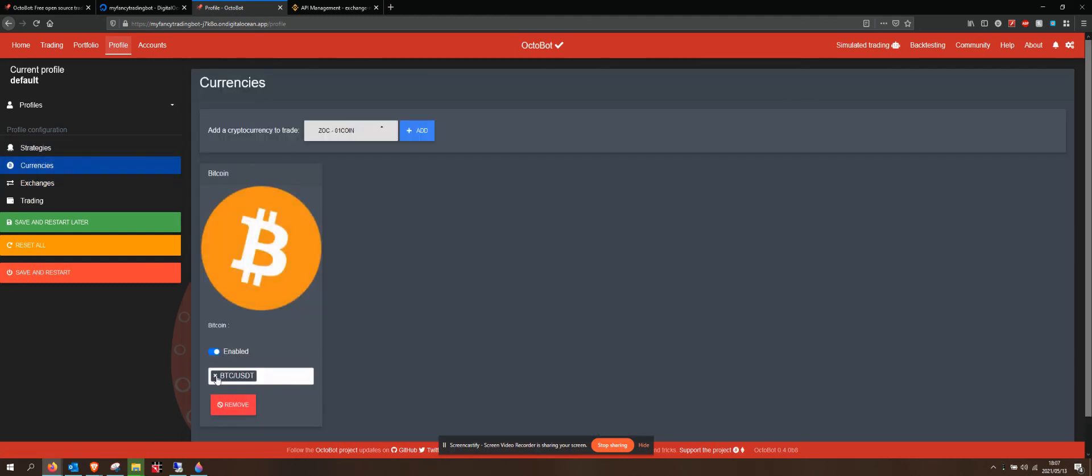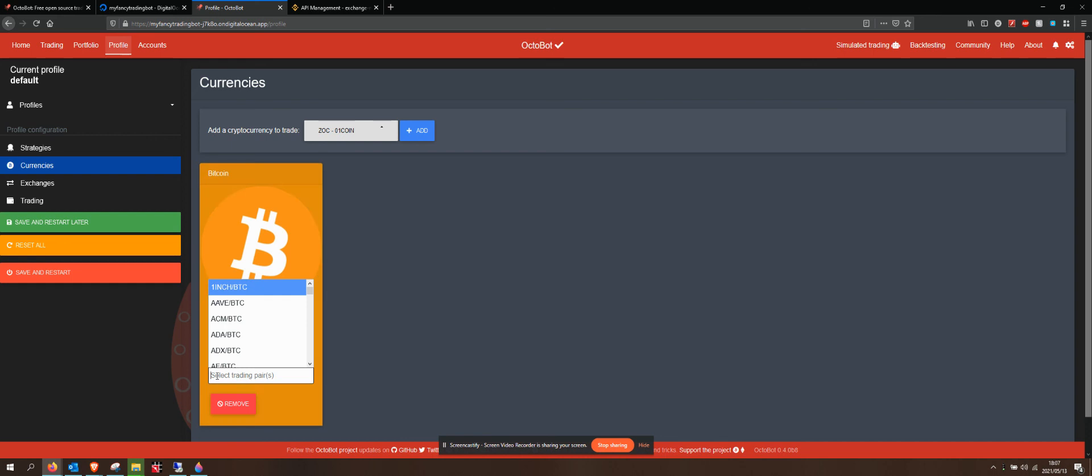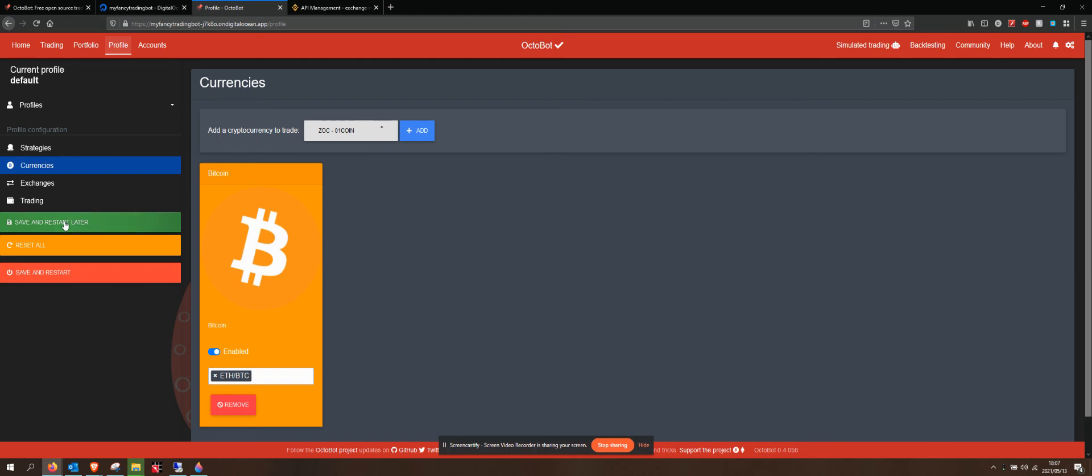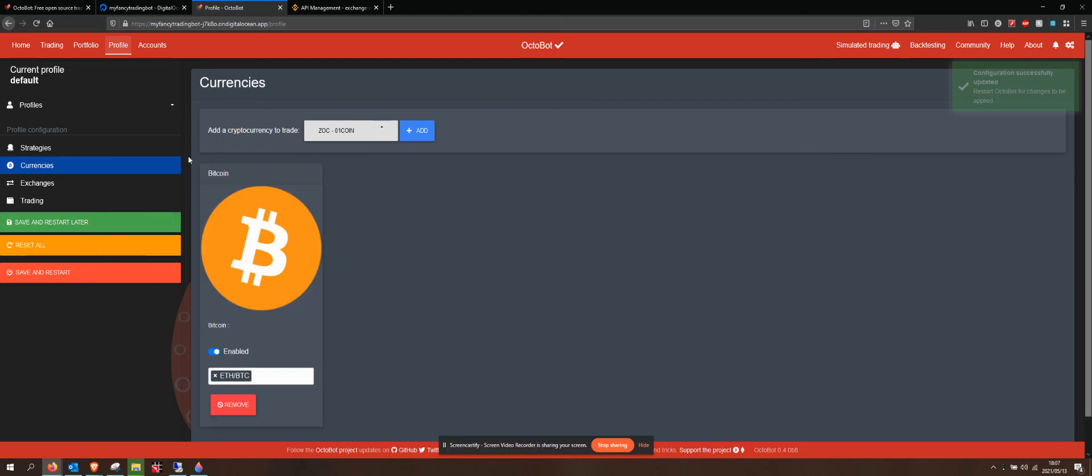I want to remove that as a currency and I want ETH BTC. I want to trade back and forth between Ethereum and Bitcoin in order to grow the amount of Bitcoin that I have. Because I know that Ethereum is going up. I can save that and restart later.